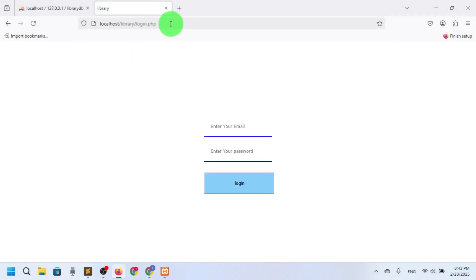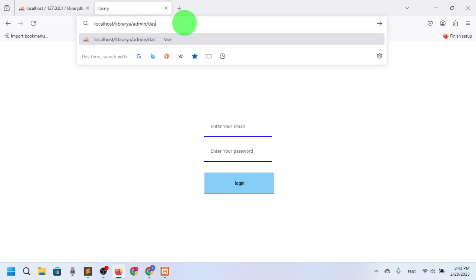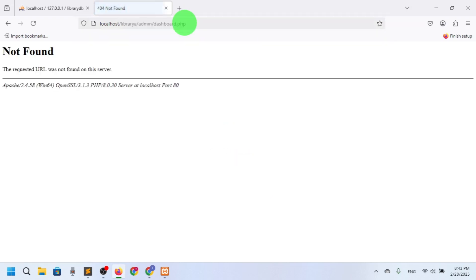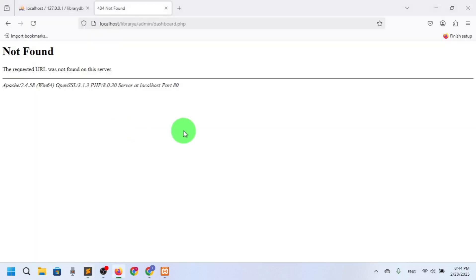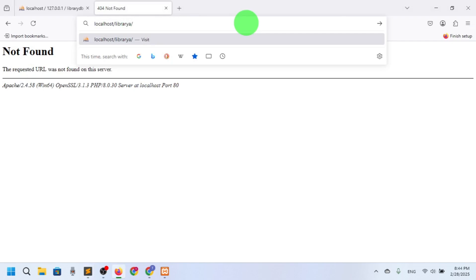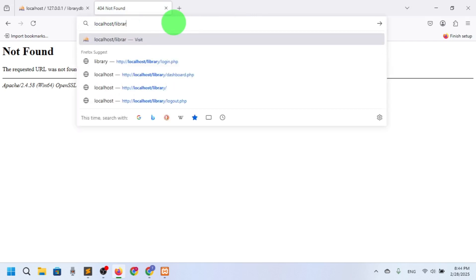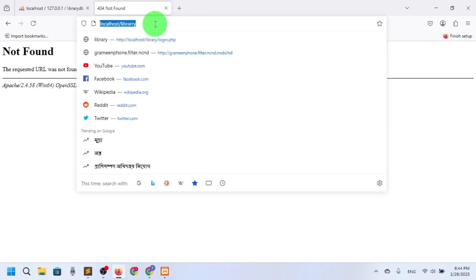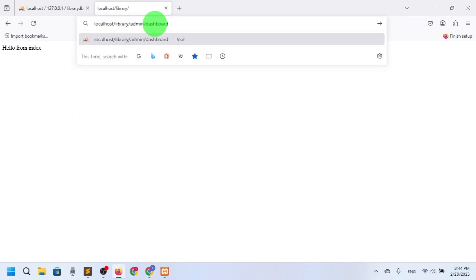We just need to go to login.php for users, but for admin I will navigate to library/admin/dashboard.php. It's saying the path is not found. Let's check — we have the admin folder and we have dashboard.php inside it. So what is the problem here?